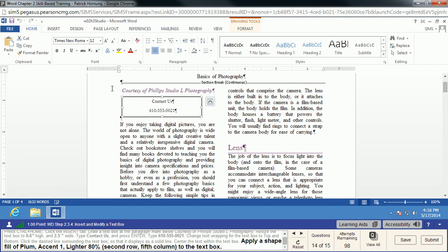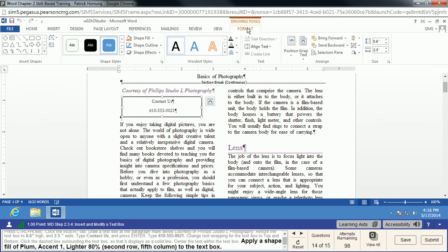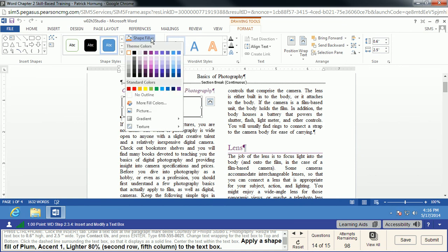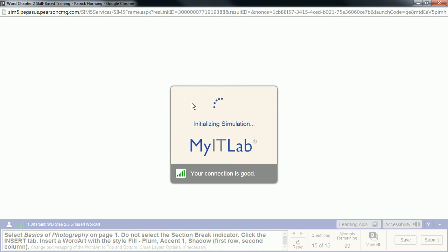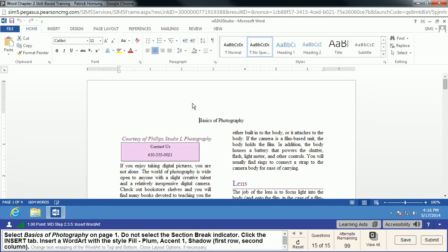We're going to do a Shape Fill. We want Plum Accent 1, Lighter 80% — in Drawing Tools, Shape Fill is one of our options. We click it and select the second row, fifth column. That puts a nice light purple behind the text box, drawing the eye to that design element and making the document look neater.